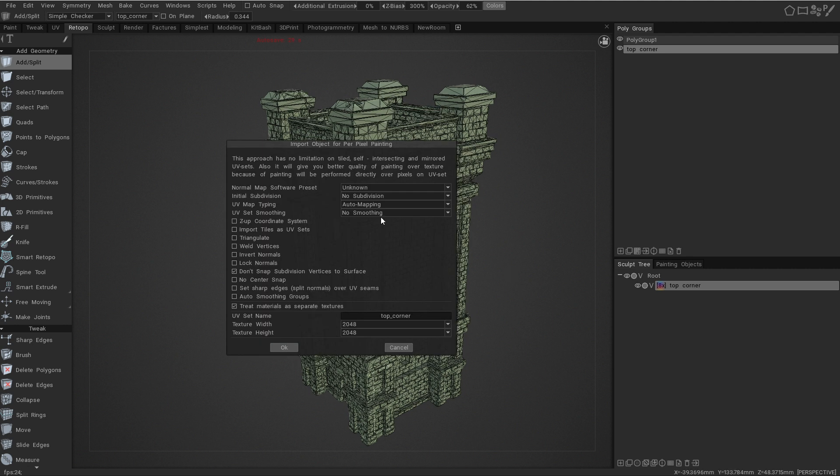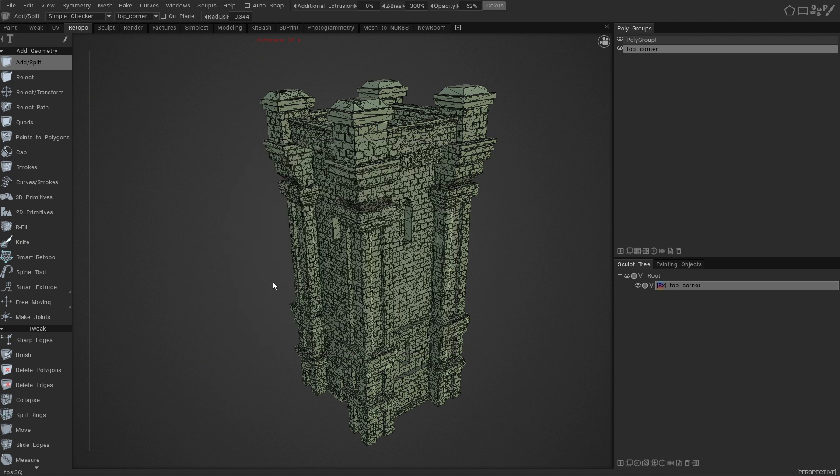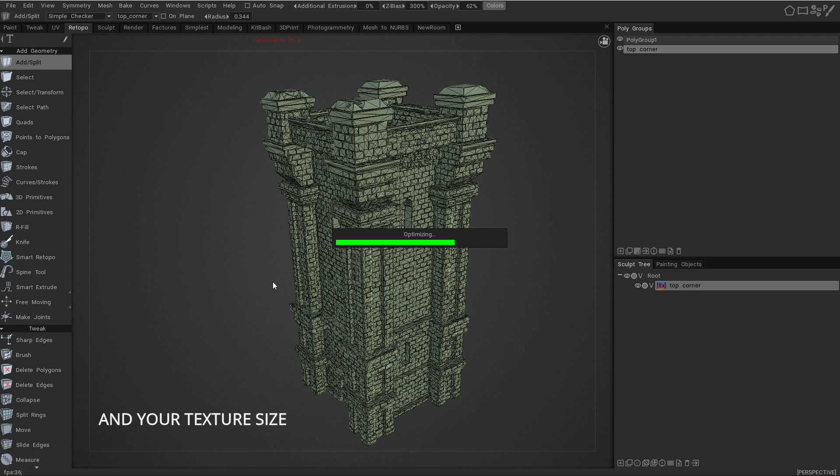Then, choose whether you want to do 2K or 4K. In this case, we're going to choose 2K, 4K will take a long time. At this stage, it is the longest time that you'll have to wait. Don't worry, 3D Coat isn't crashing, it can take up to 10 minutes, depending on how fast your processor is.